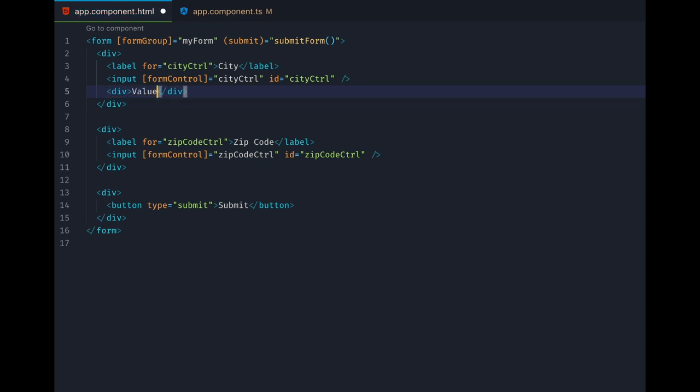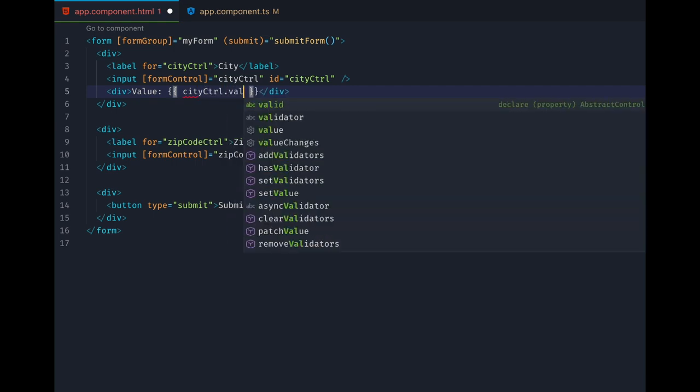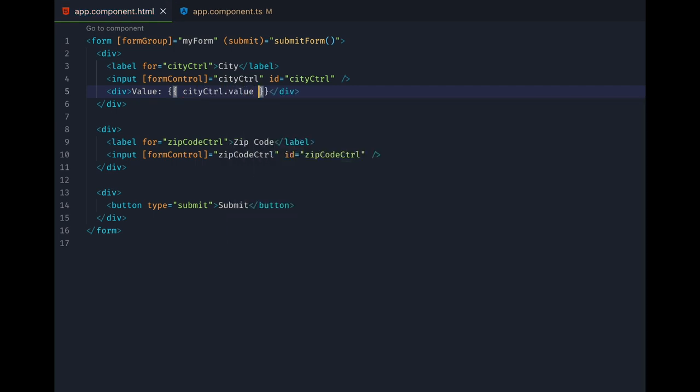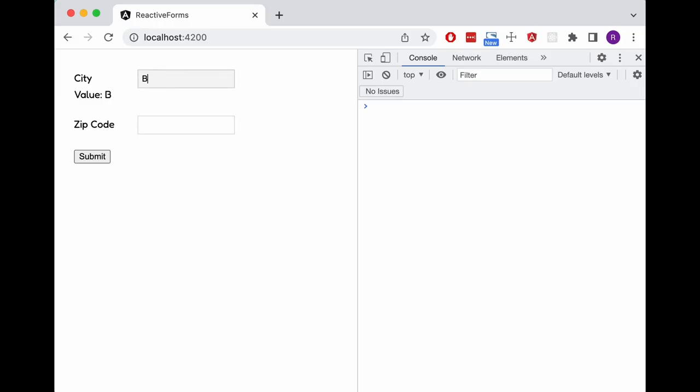For example, we can display the control's current value using the same value property we used earlier in the form group. We'll put it here below the input element. And when we now type stuff into our control's input, we see the output below it update live as we type. This is because form controls use observables internally, and it's actually why reactive forms are called reactive forms.